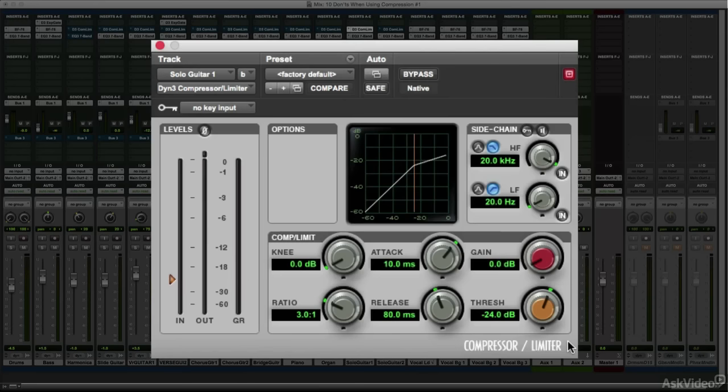But people who are new to compression might be better off focusing on mastering the theory and operation of the compressor, rather than trying to search out and amass a collection of presets, as they may be used to doing with their favorite synth, for example.